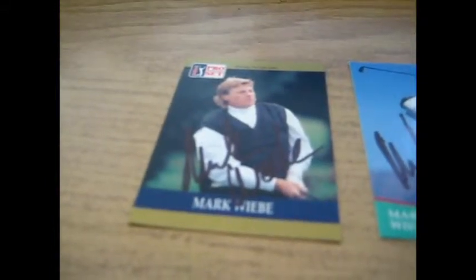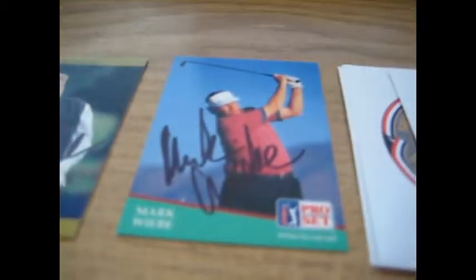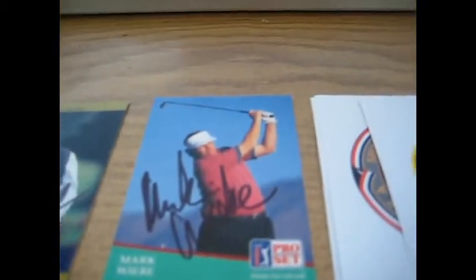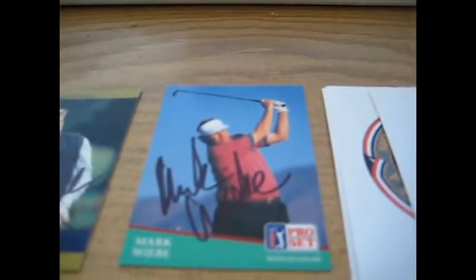That came back very quickly. And then I also got him for my 1991 set, so I'm getting very close to 150 golf autographs for all the sets.